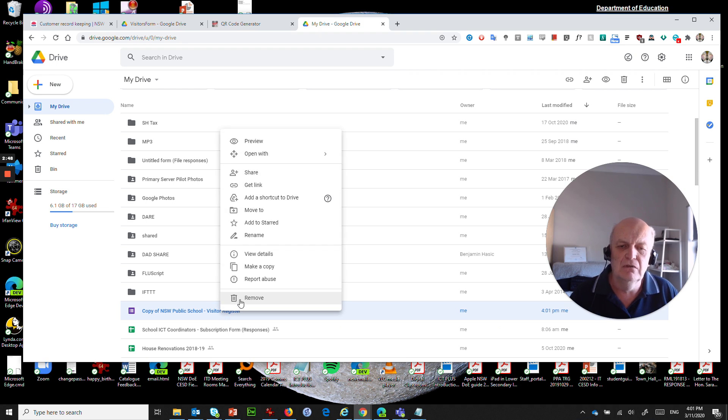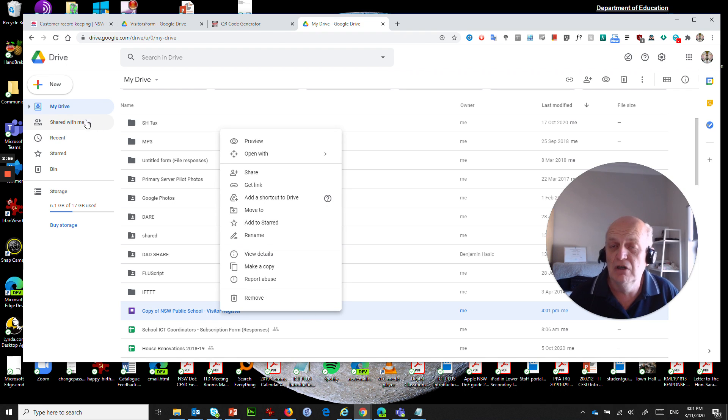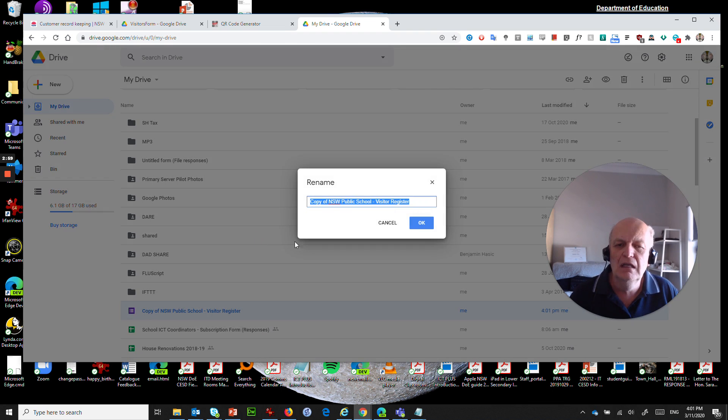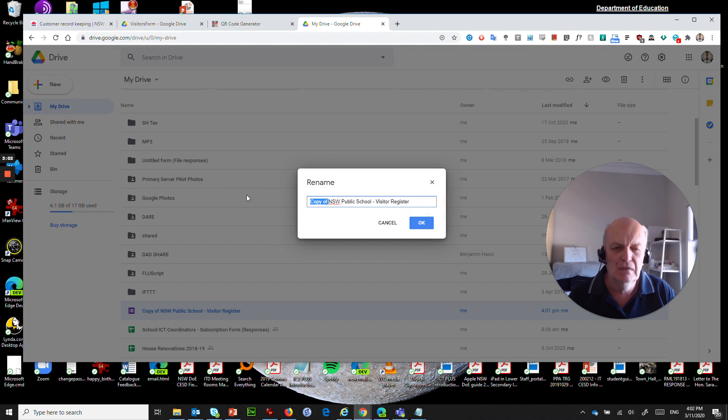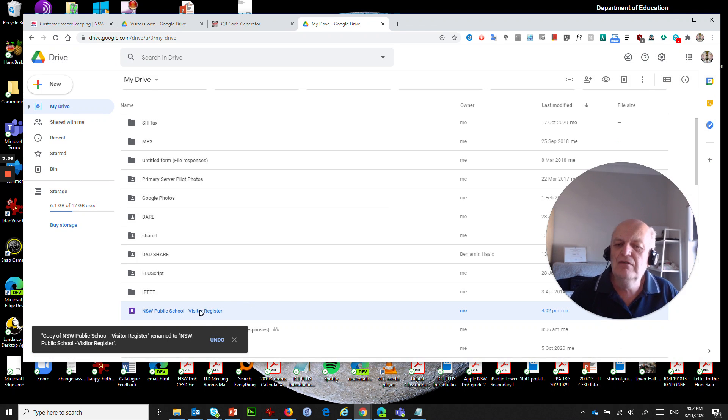I can do things like rename this, I can move it to a different location, put it in a different folder, move it into my team drives if I want to, but let's just rename it for now and what we're going to do is just get rid of this copy of at the front of it. Get rid of that, say okay, that's good.